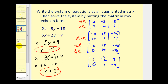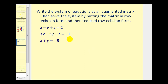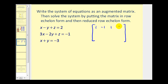Let's try it on a system of three equations in three variables — this is going to take a little more work. Let's write our augmented matrix. First row: one, negative one, one, two. Second row: three, negative two, one, negative one. Row three has no z term, so we have one, one, zero, negative three.